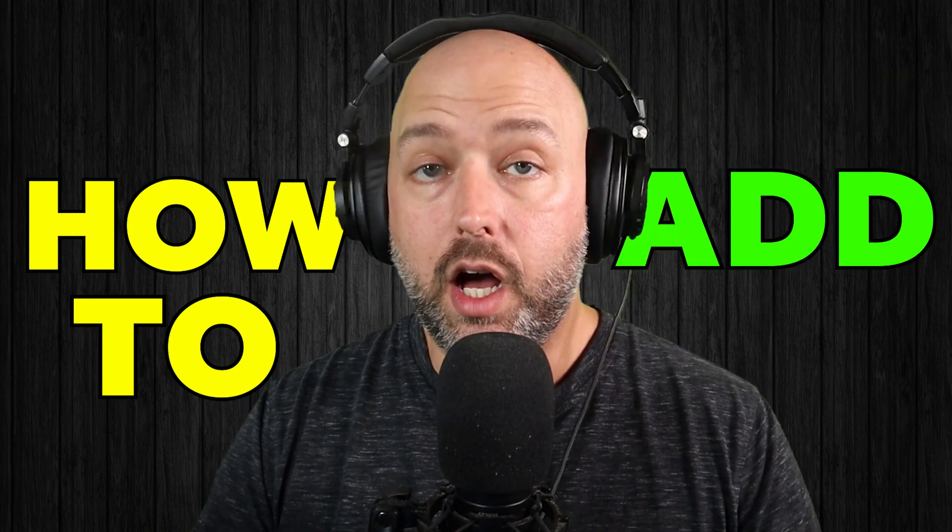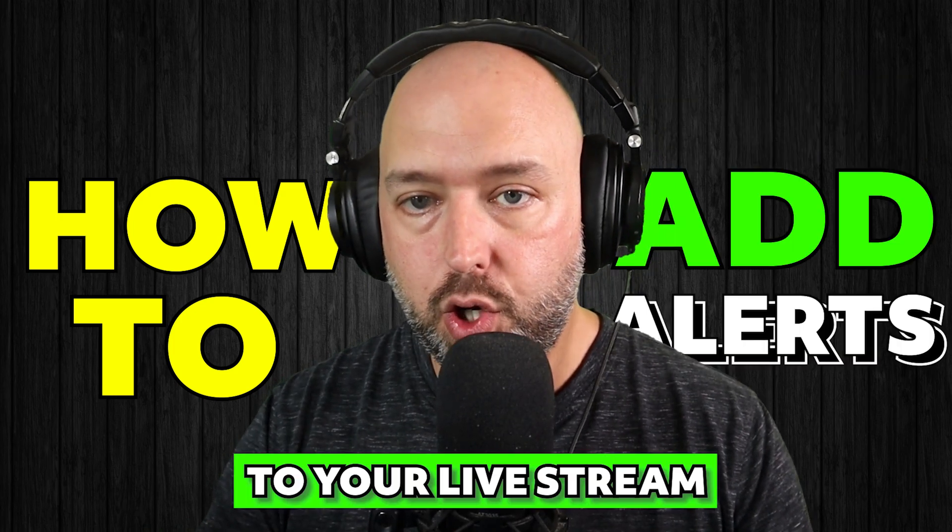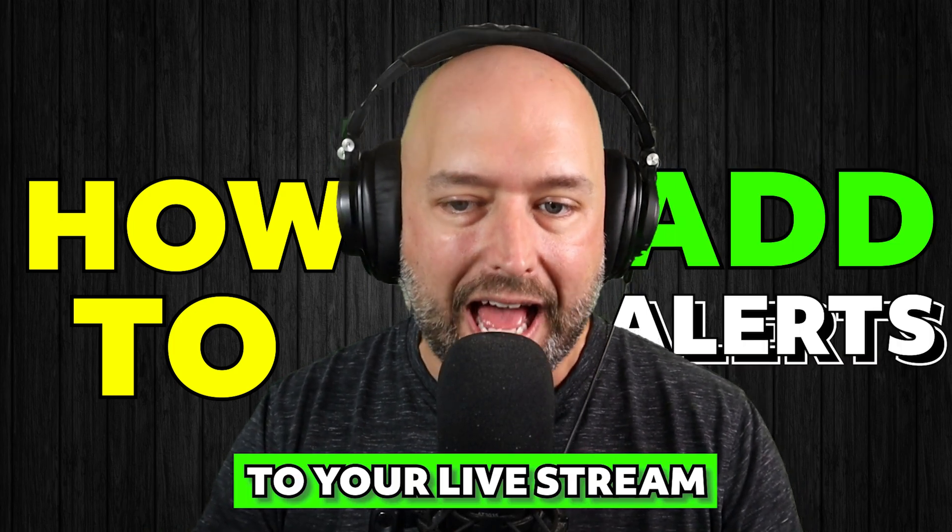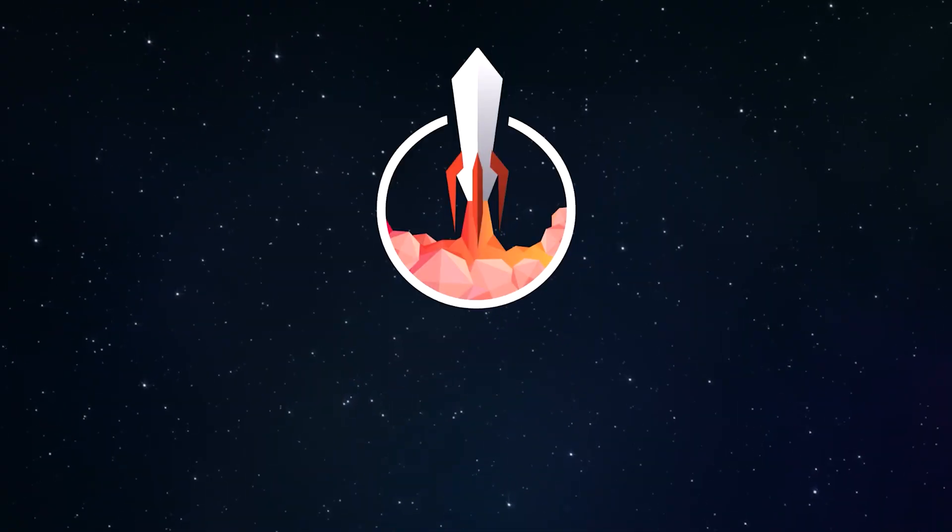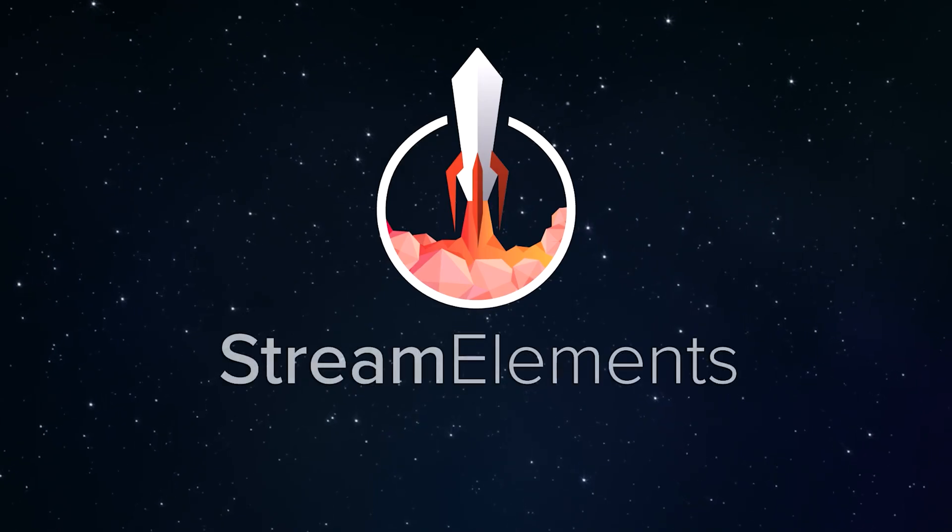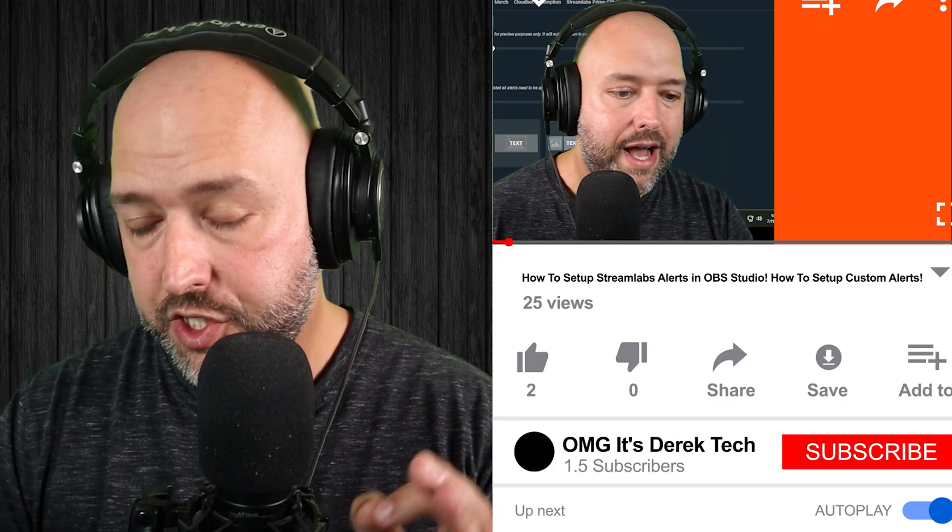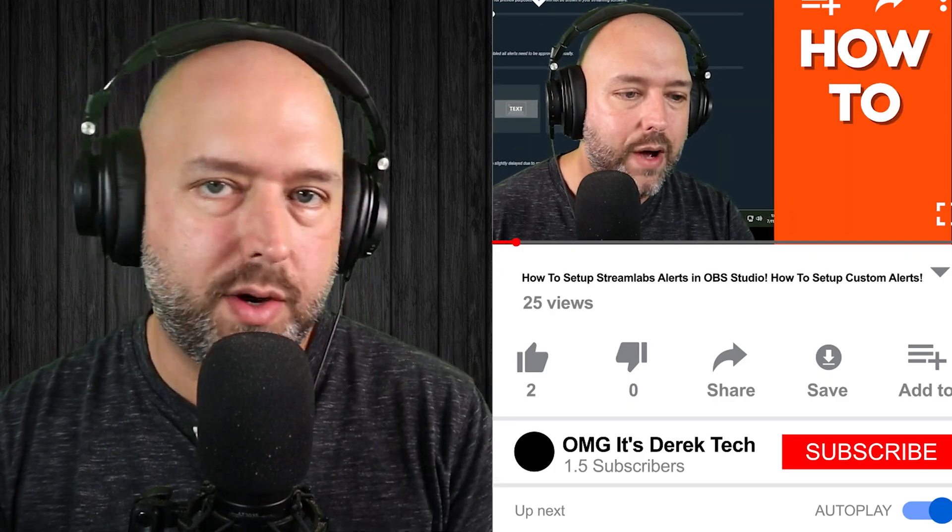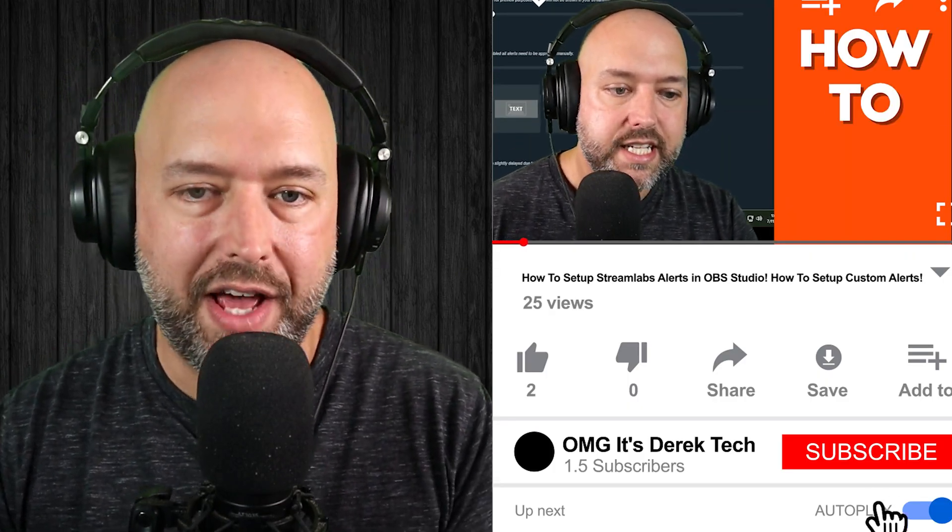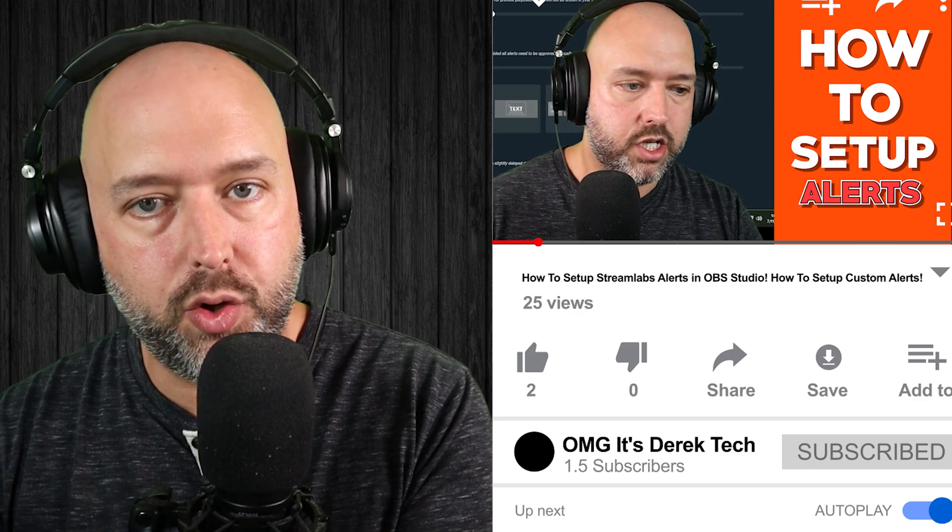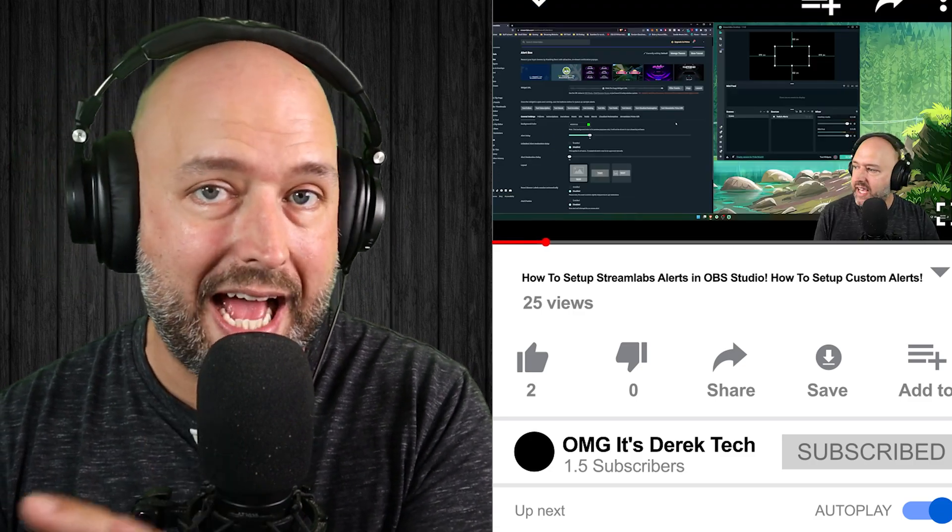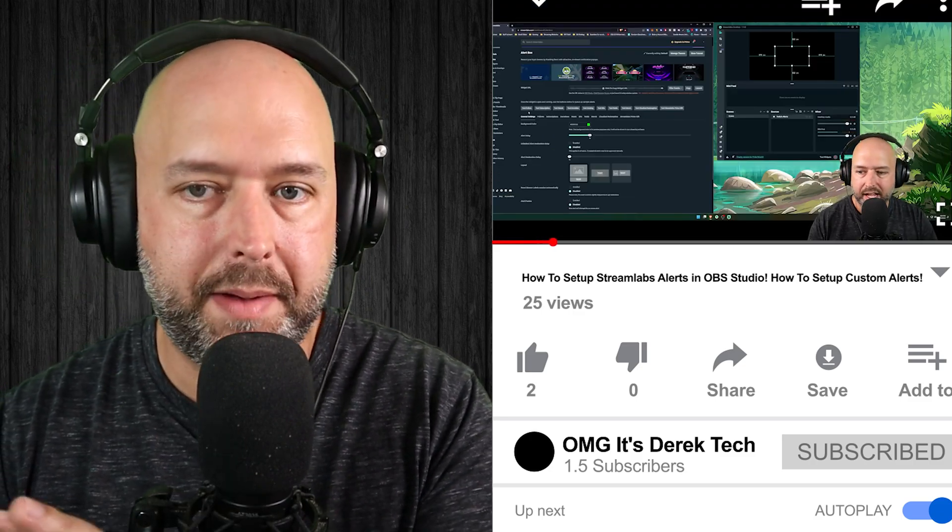What is going on guys? My name is Derek. Welcome back to the channel. In today's video, I'm going to show you guys how to add alerts to your live stream, specifically StreamElements alerts. If you're looking for Streamlabs, I do have a video on how to add Streamlabs alerts to your stream and how to customize them. With that said, let's go ahead and roll the intro and jump right in.